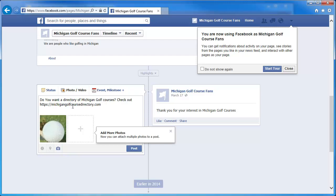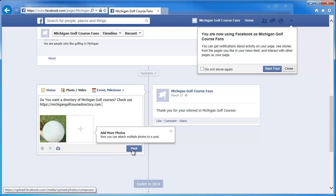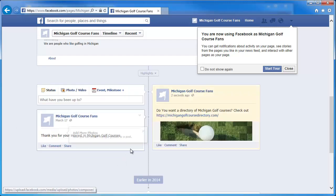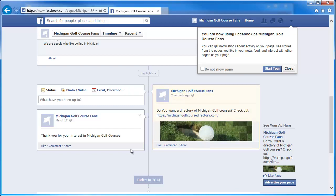You can put anything in here that you want. You can add additional photos, you can put videos — just something that you want to be able to promote. Once you've got all that in there, go ahead and click on Post, and it'll put that post up so you can see it.